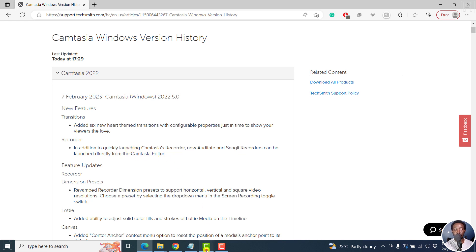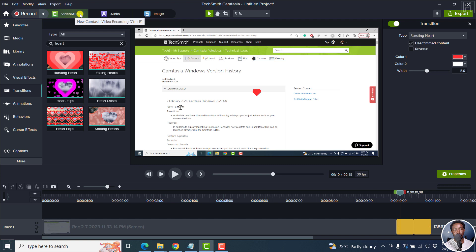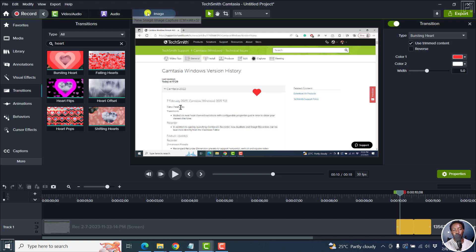So you actually open this up, you'll see there's a new record button here. There's a ribbon of sorts, Camtasia, your Camtasia recording, you can install Audiate if you don't have it. And you can capture a new image, Snagit image, Control Alt S etc.